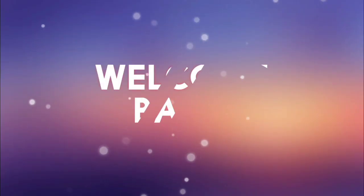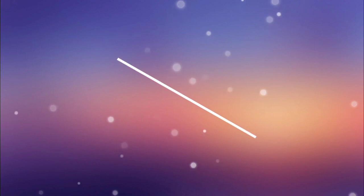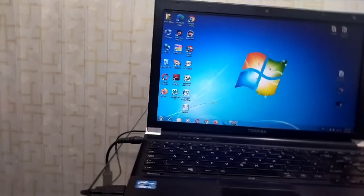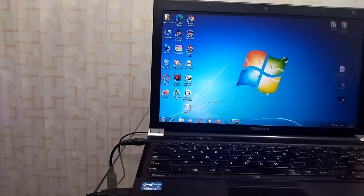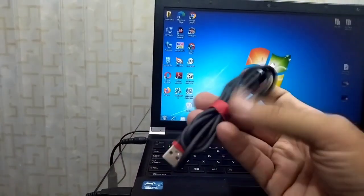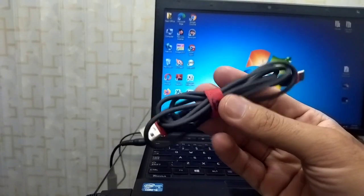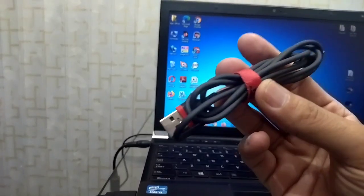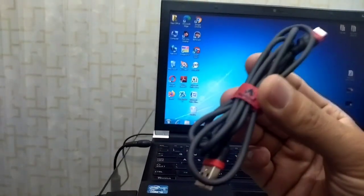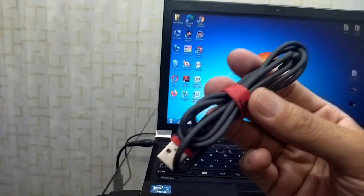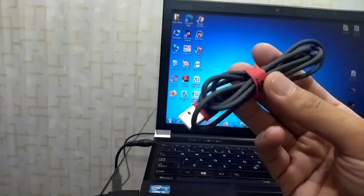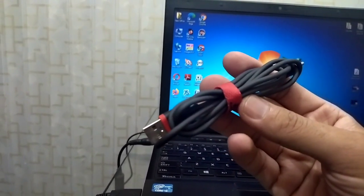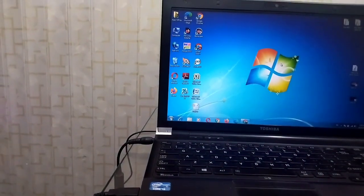Hello everyone, welcome back to my channel Nasr the Explainer. I hope you all will be fine. So guys, if you want to share some data between your mobile and computer devices, you need such type of data cable to connect both of the devices to share the data. But there are many occasions when you don't have such data cable in your pocket or in your hand. So in this video I will explain how you can transfer the data between the two devices wirelessly without the use of such data cable. So stay tuned and keep watching this video up till end.